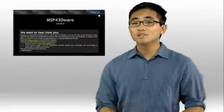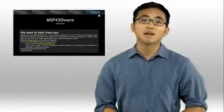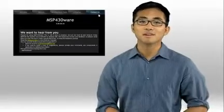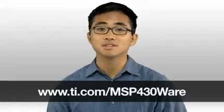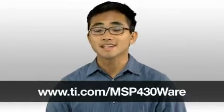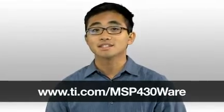We're always open to your feedback, so please send it our way by using the Contact Us tab within MSP430Ware. You can learn more about MSP430's software development ecosystem at ti.com/msp430ware. Thanks.